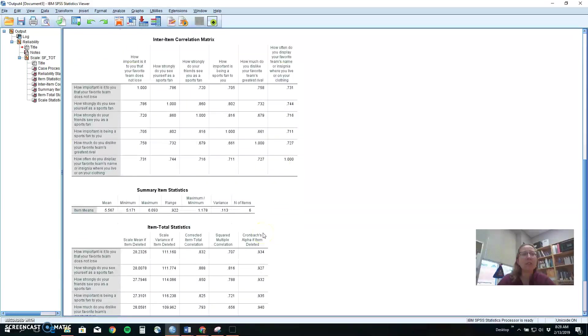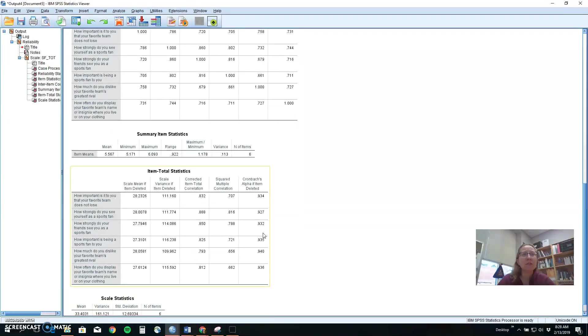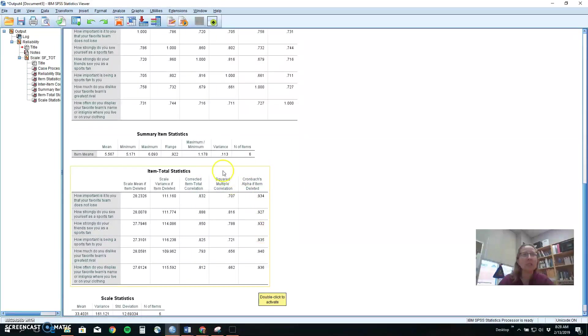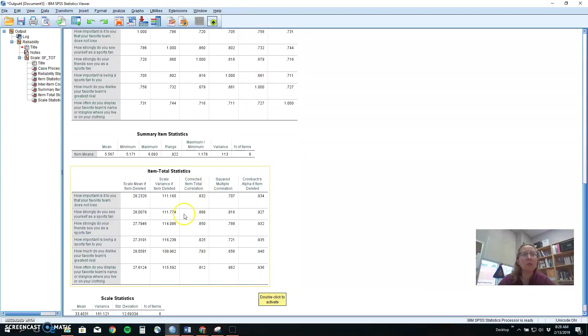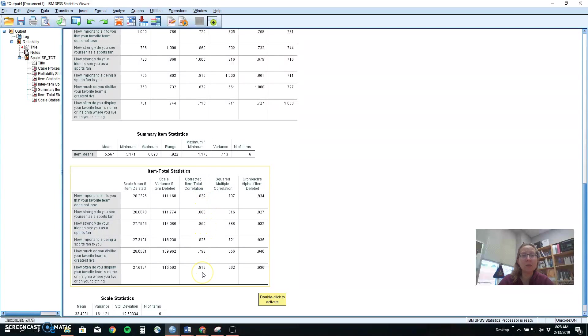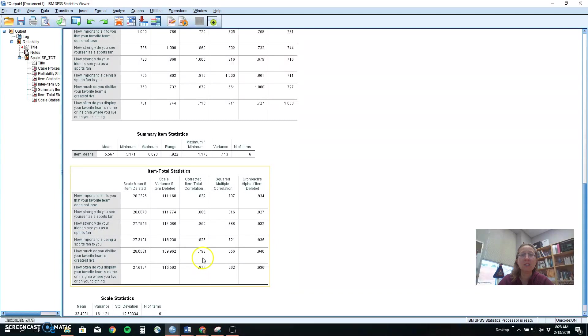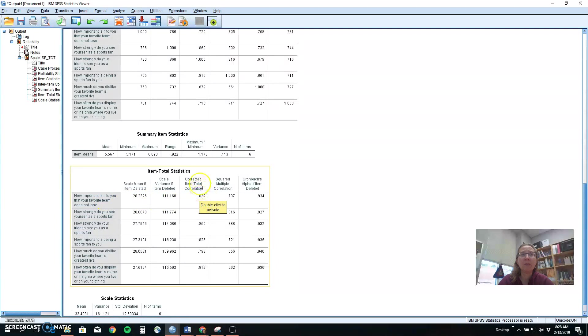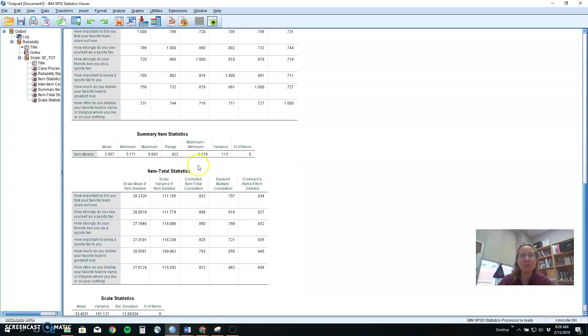The other place that we look to figure out if we've got a good measure is two columns here in the item total statistics. We want to see if each item on the scale correlates with the total score that would be for the scale if we'd add them all up. So this is an indicator the higher these are that that particular item is contributing well to the recipe. You can't really make chicken soup without chicken broth. So if we had an item here that was thrown off the groove it would not have a good correlation with everything else in the recipe.